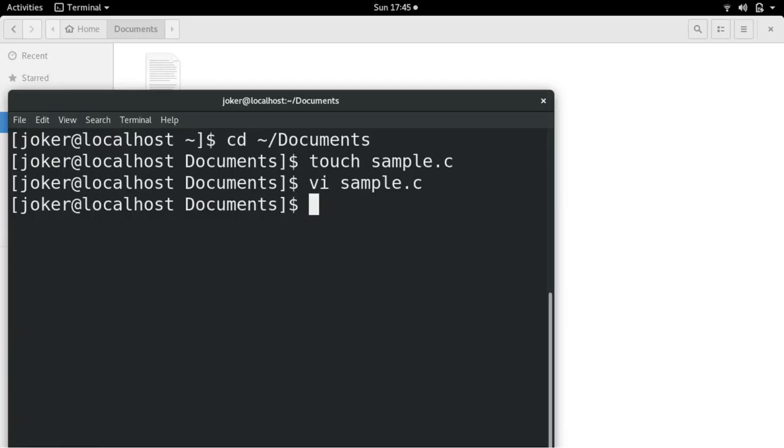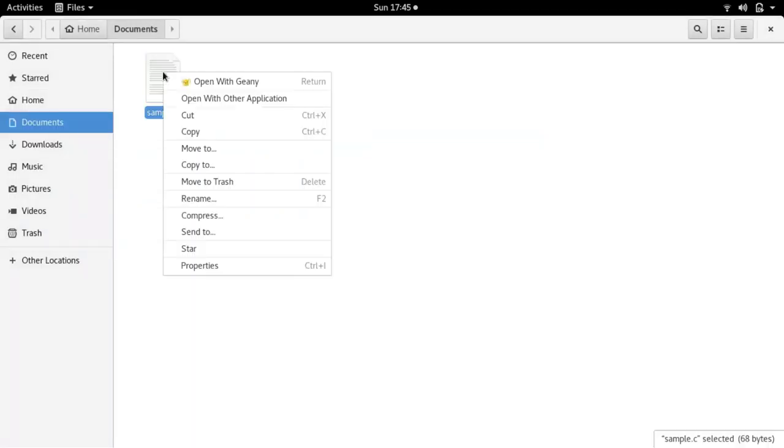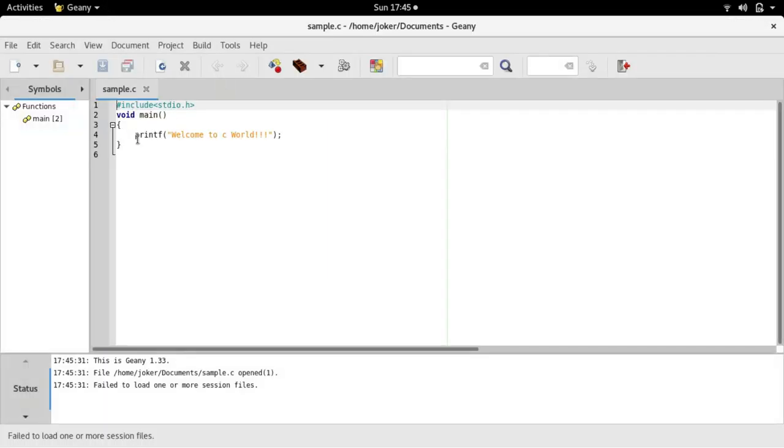Now your sample.c is ready. You can also edit directly if you have any editor. Let me show you. If you have any editor, like using Gedit for example. If you don't know how to use vi editor, you can edit using any editor. Let me zoom in.